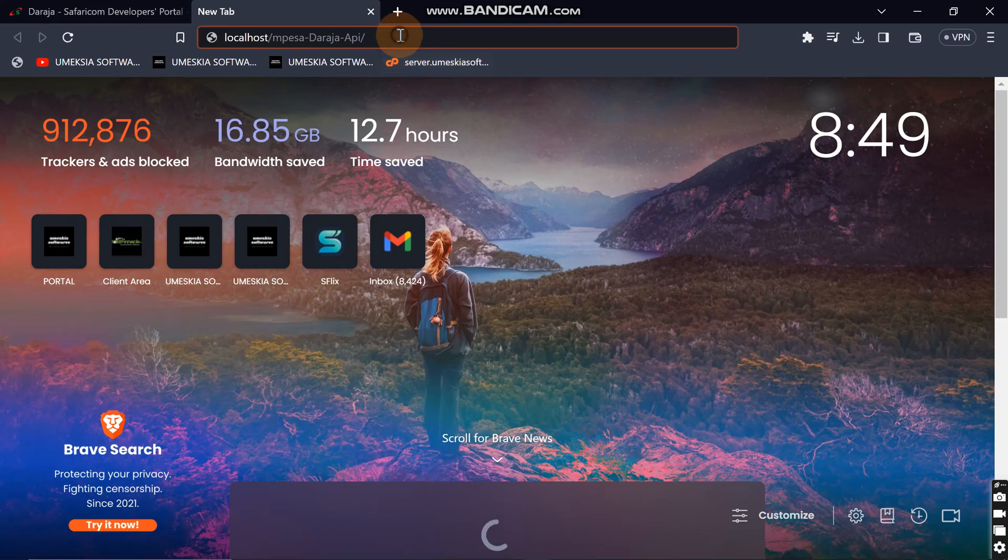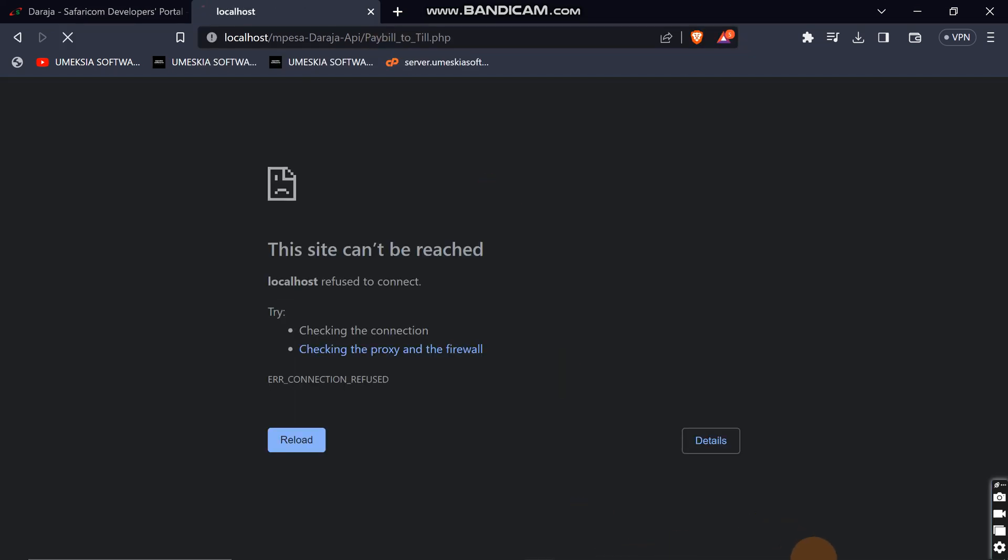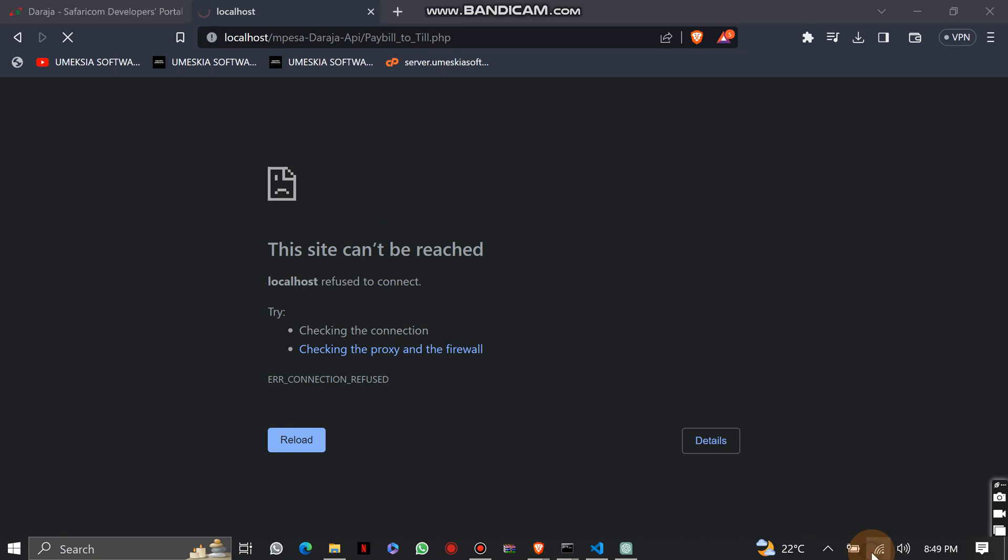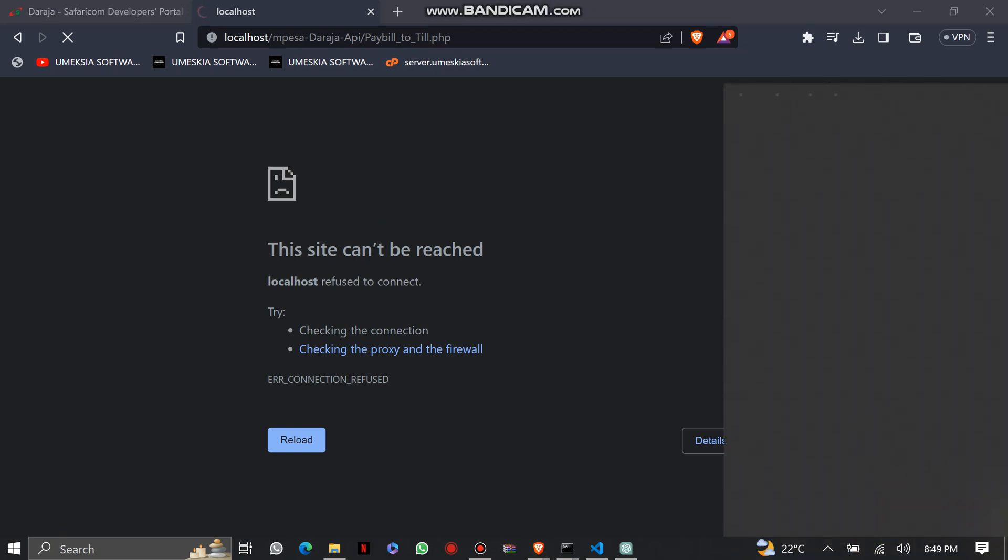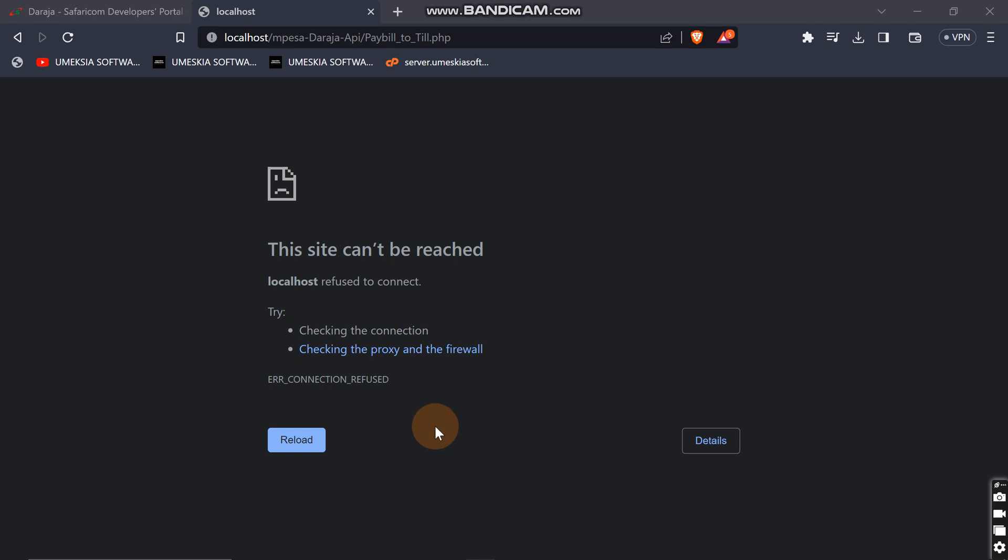So let me put it here. Let's wait for it to reload. I think I'm not connected to an internet service. Let me see. Okay, I'm connected to an internet server.